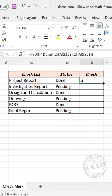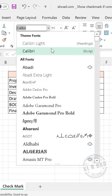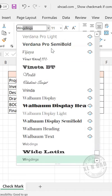Copy the formula down to the cells below, then click on Font and select Wingdings.